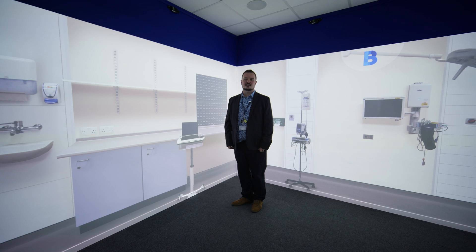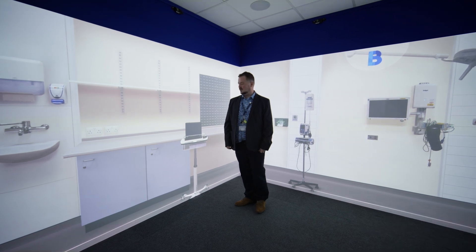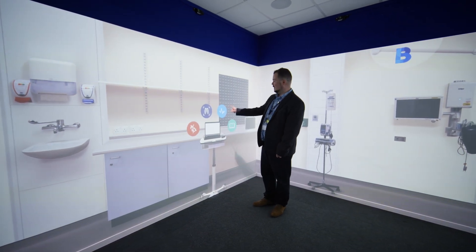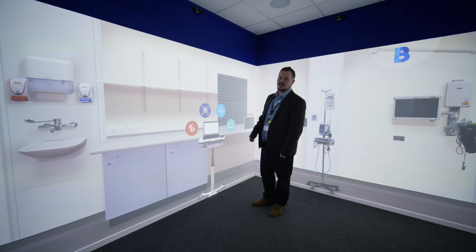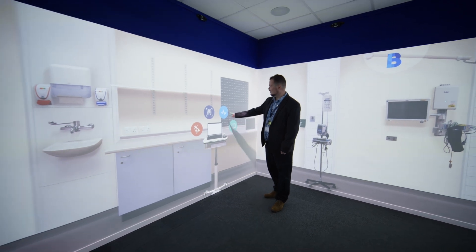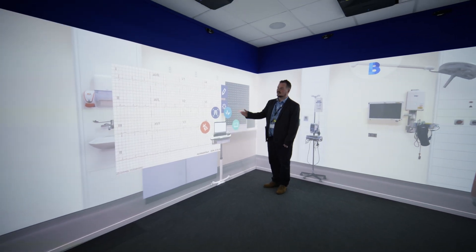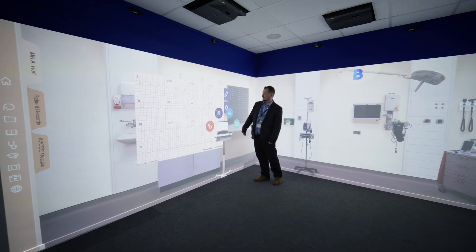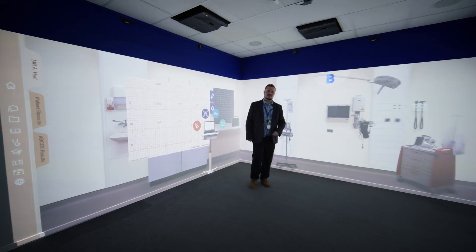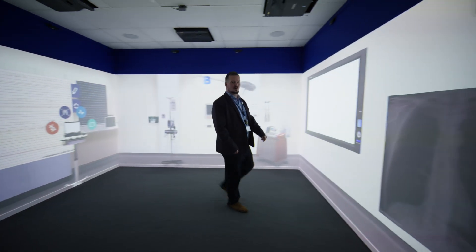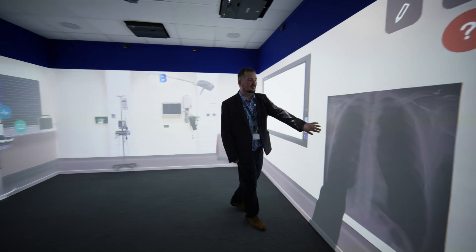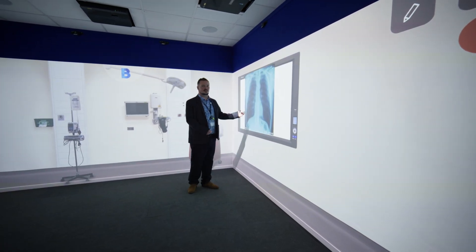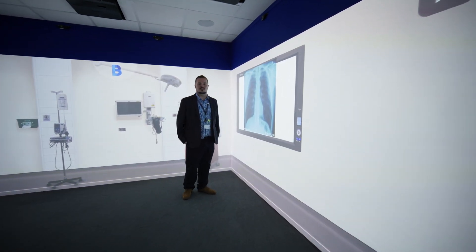This is a second example we're going to show you here — the ward computer. You can touch this and there's some different information available to student learners. For example, there's an ECG available. We also have a chest x-ray on this wall here, so we can just bring this along — we're demonstrating some diagnostics and can pop this into the area.